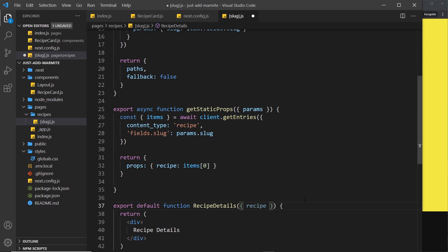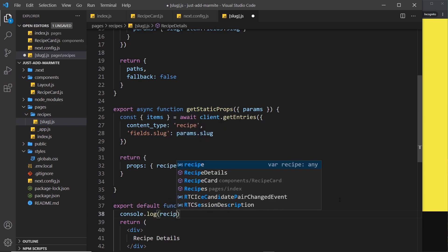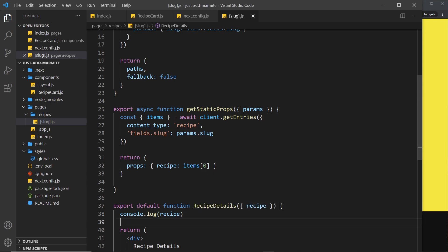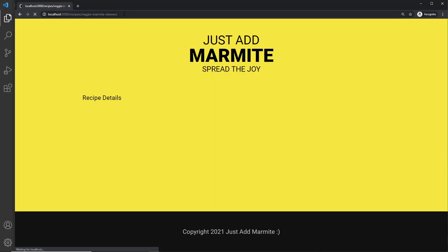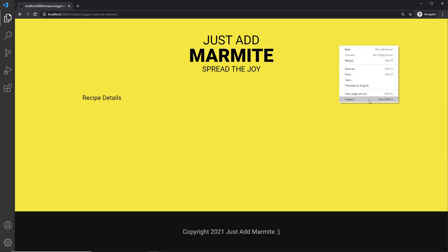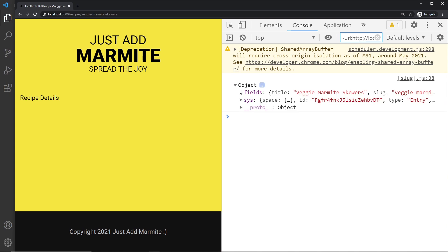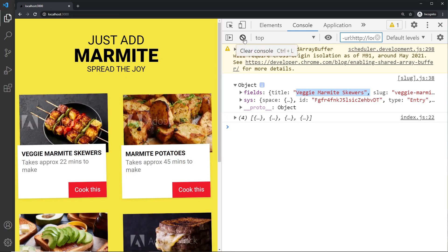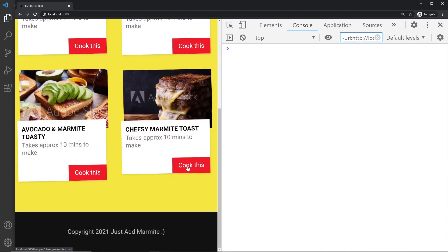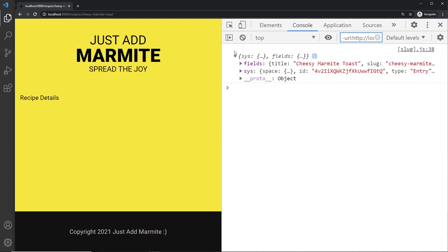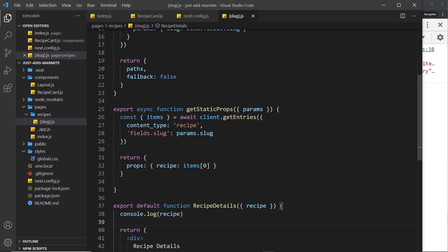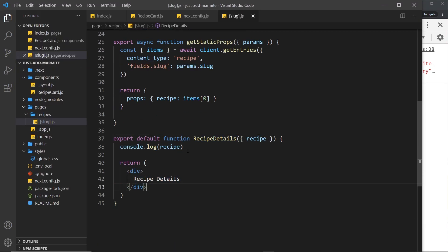Now we can destructure `recipe` from props in the component and log it to the console. After saving and refreshing, we're on veggie marmite skewers — opening the console we see the single recipe object for veggie marmite skewers. If I go home, clear the console, and choose a different one like cheesy marmite toast — opening it up, we can see we now have the cheesy marmite toast. Now that we have this inside our component, we can go ahead and output the data in the template, which we'll do next.